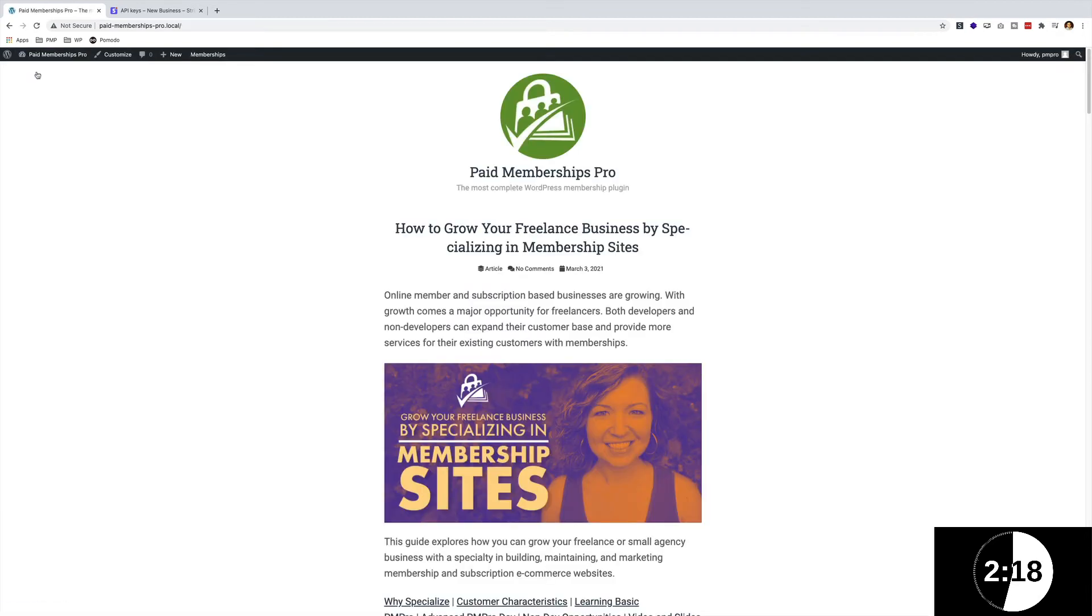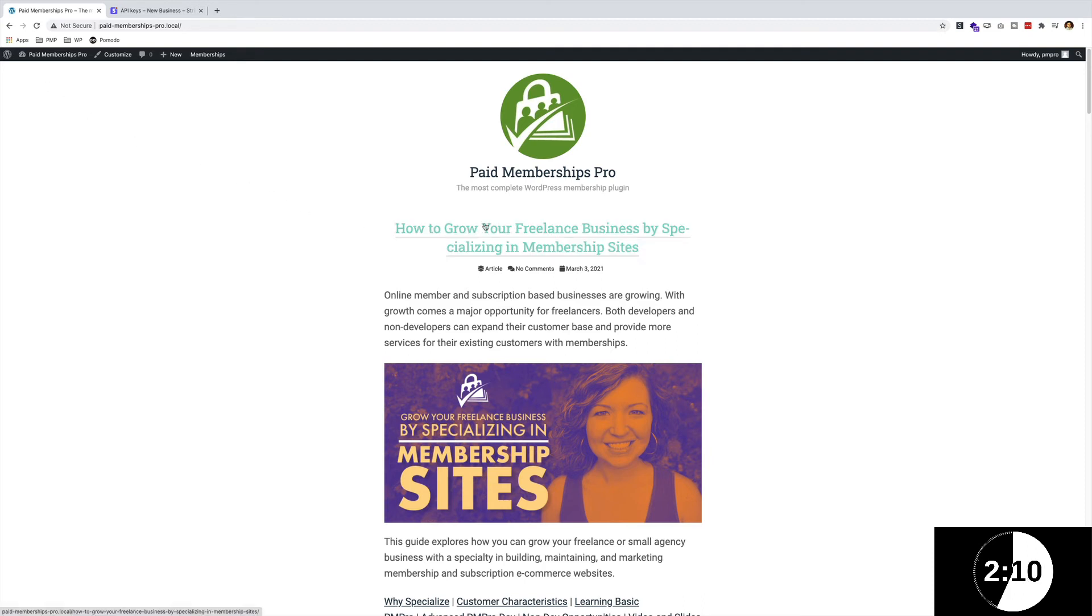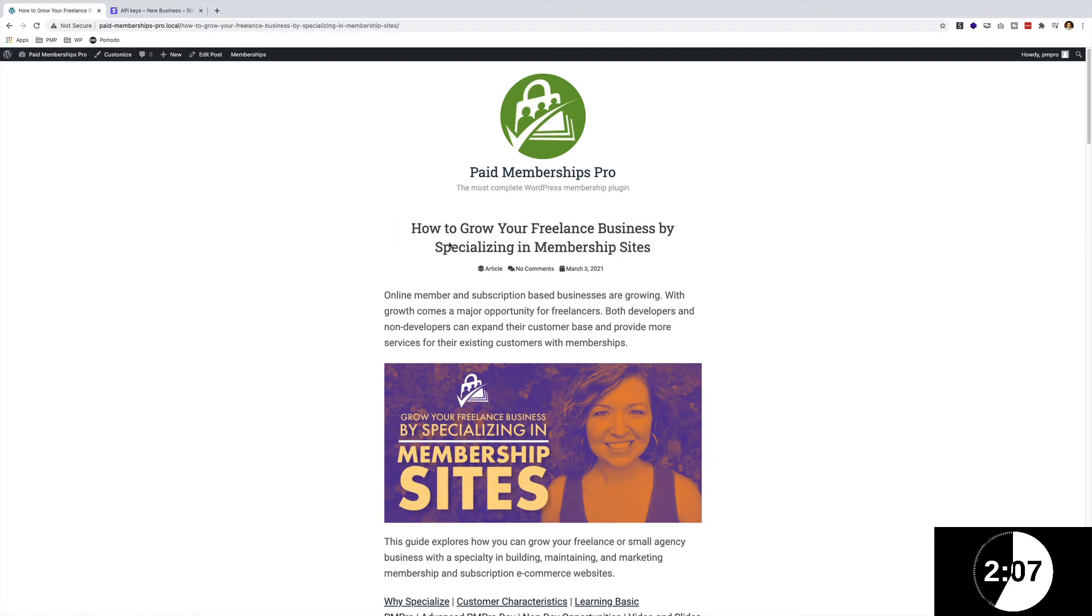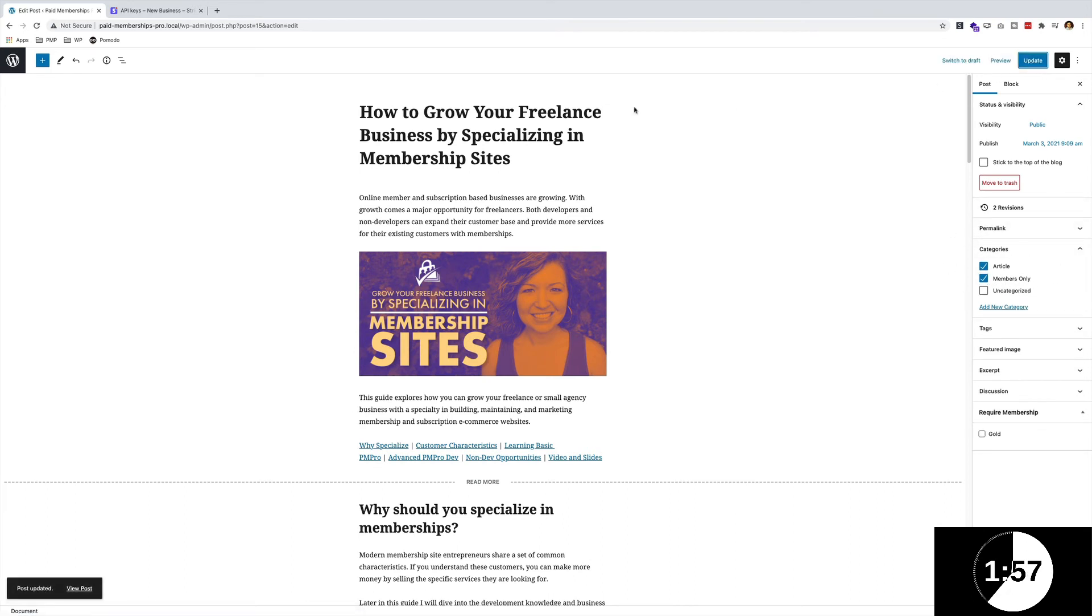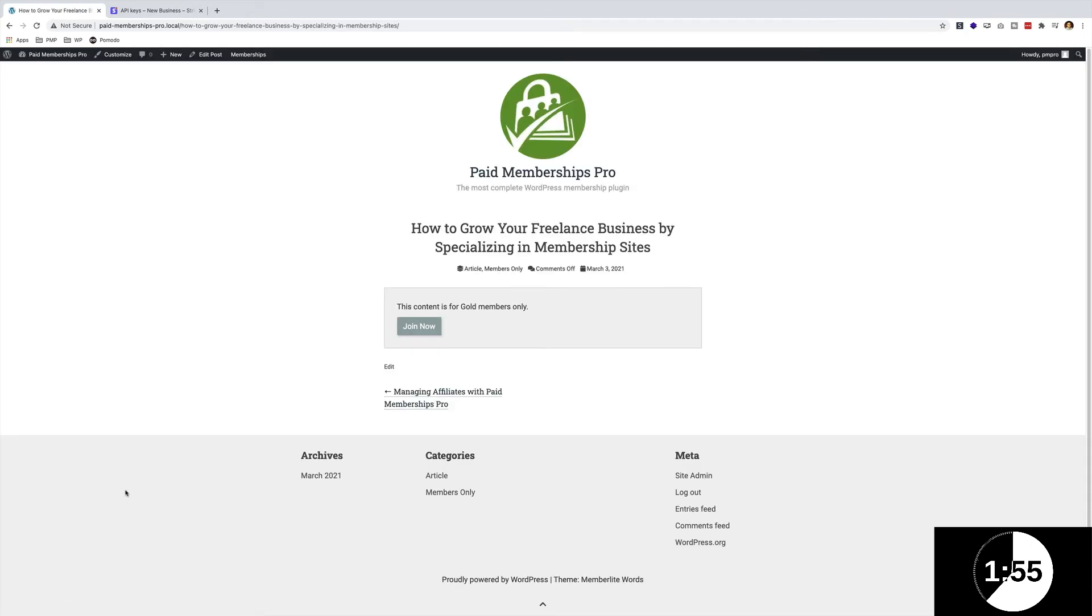That's everything that you need to actually set up Paid Memberships Pro. As you could see, it only took a couple of minutes. Let me see if I can quickly go ahead to this blog post and just restrict it. I'm going to edit that and save it as a category under Members Only. Let's update that, view it.